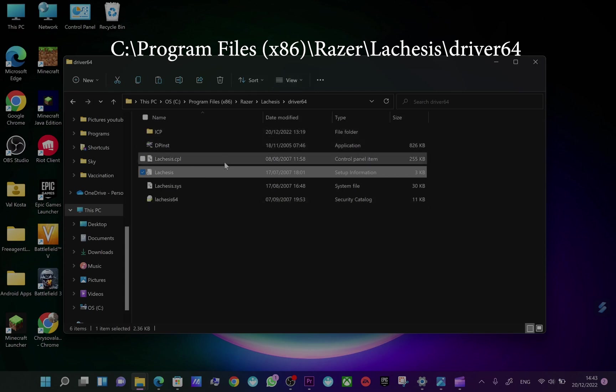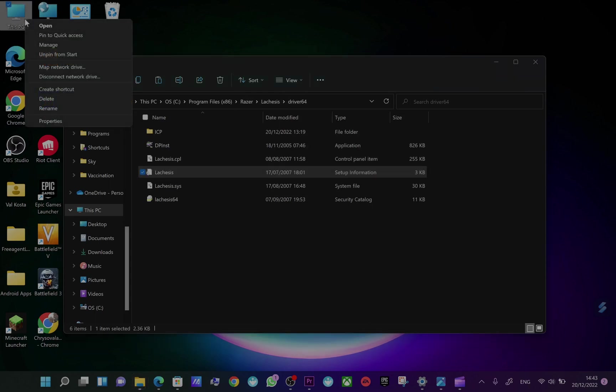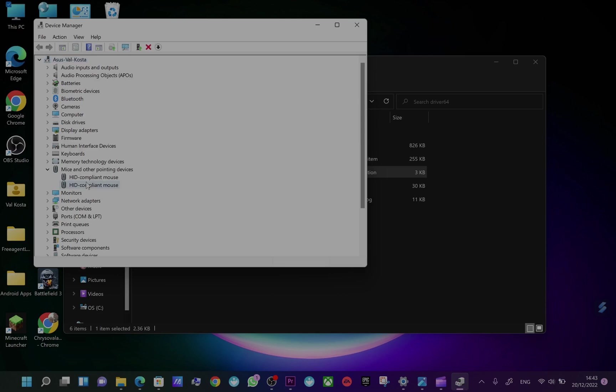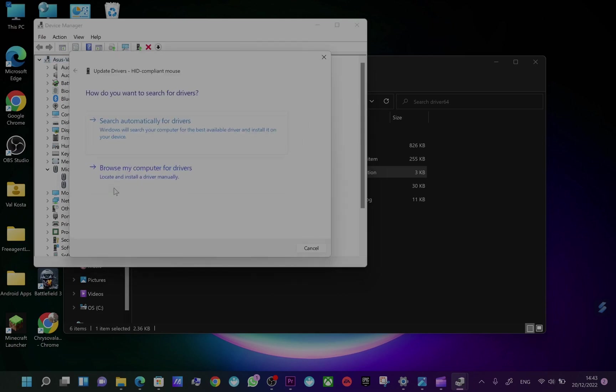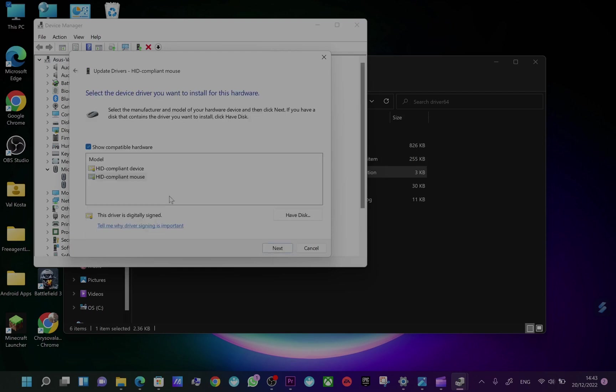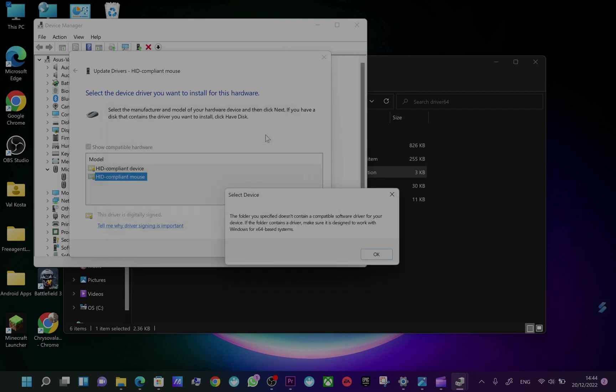But do not try to go and install this manually, like if you go to the Device Manager and find the mouse. Don't try to upgrade driver like this, it will not work. I can show you here that if you select 'Have Disk' and you put the path, this will not work. It will say to you that the folder does not contain the drivers.